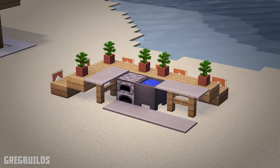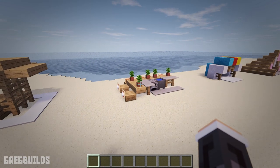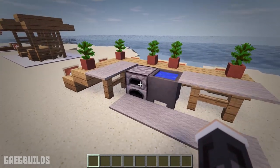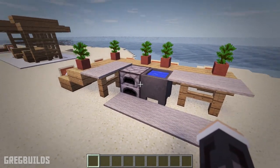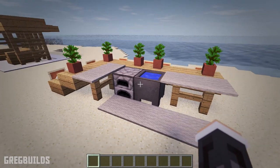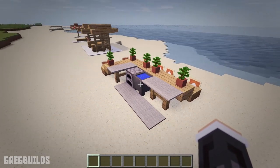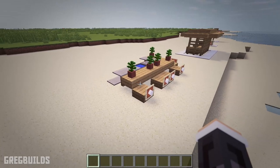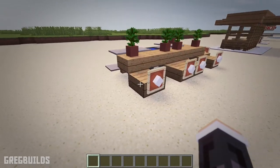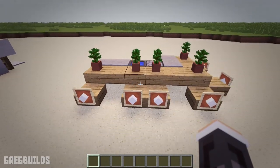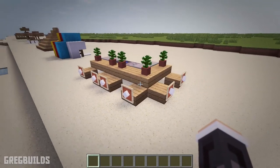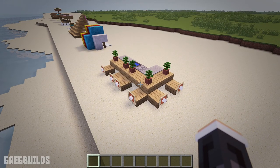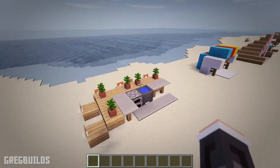Furniture design number four. The next design is an outdoor kitchen. And this outdoor kitchen has a furnace for a grill and a cauldron for a sink, and it has counters on either side. Then along the back side of the kitchen, we have a counter for eating. And this counter is made out of upside down oak stairs, and there are oak slabs for seats. Then at the back of the seats, I used item frames with white wool blocks inside.